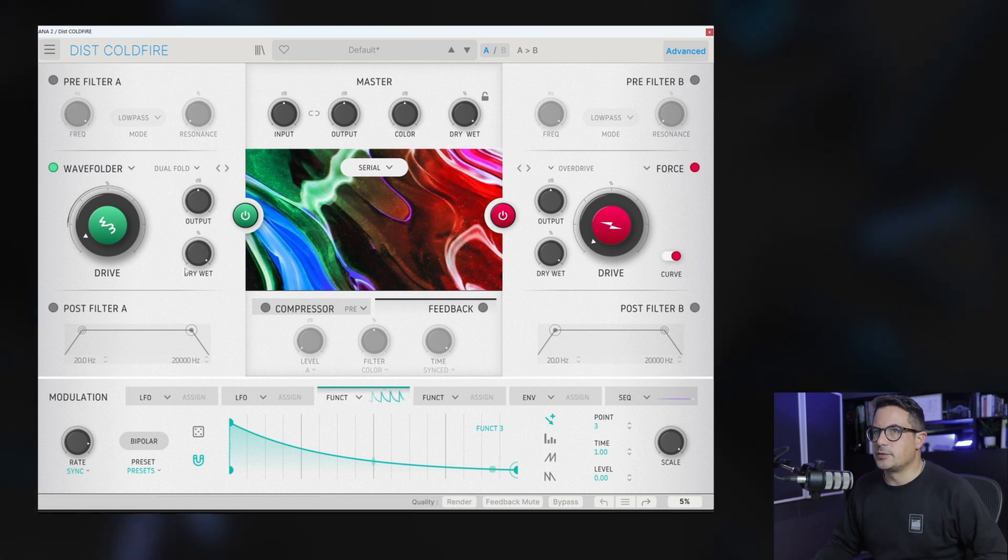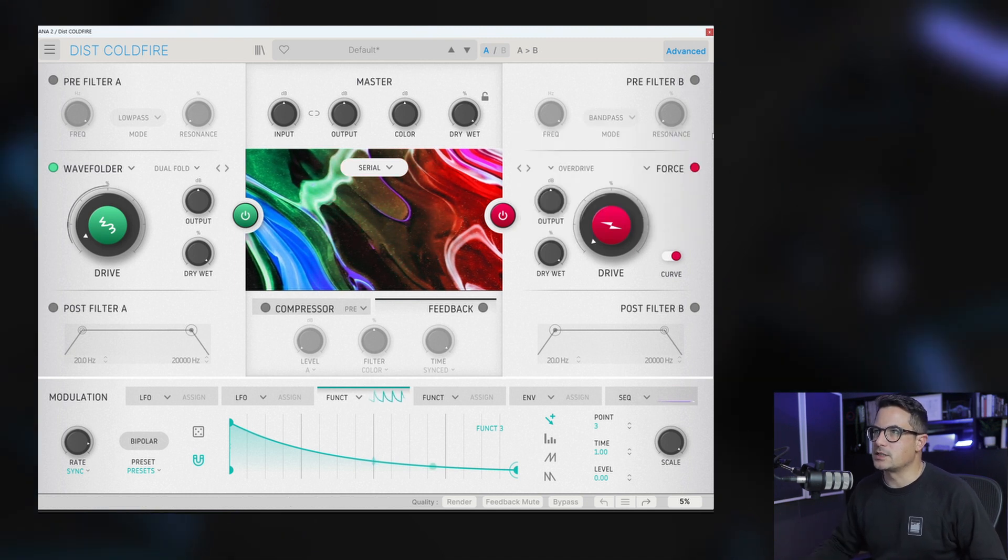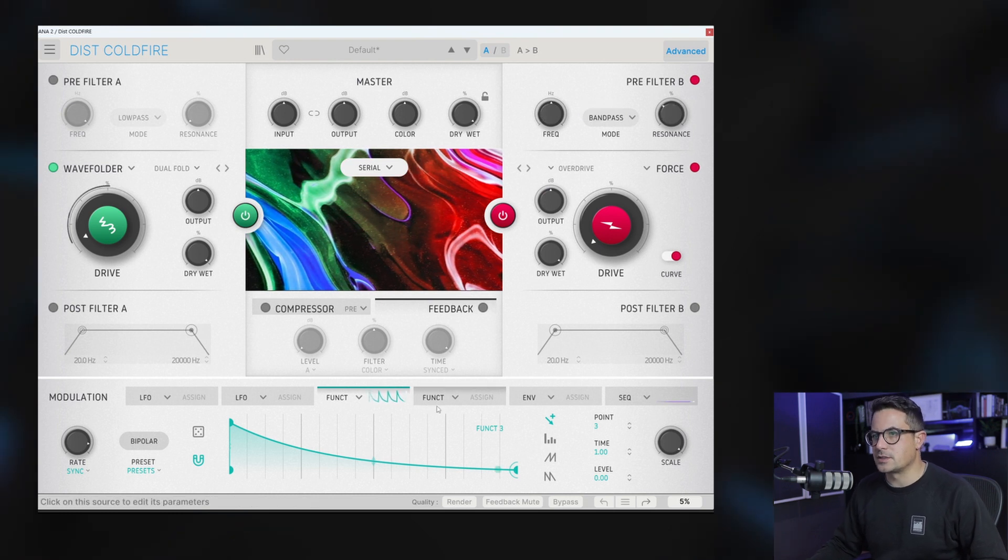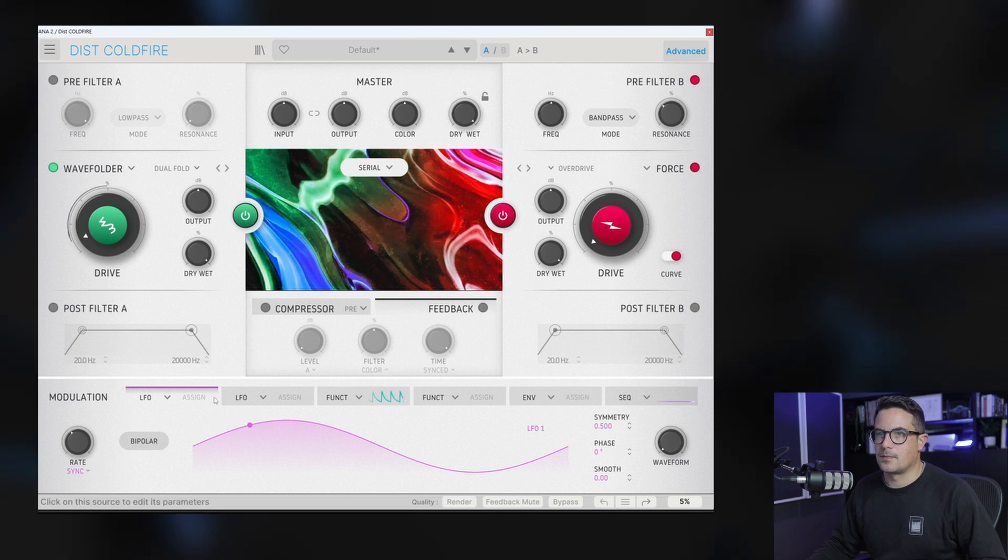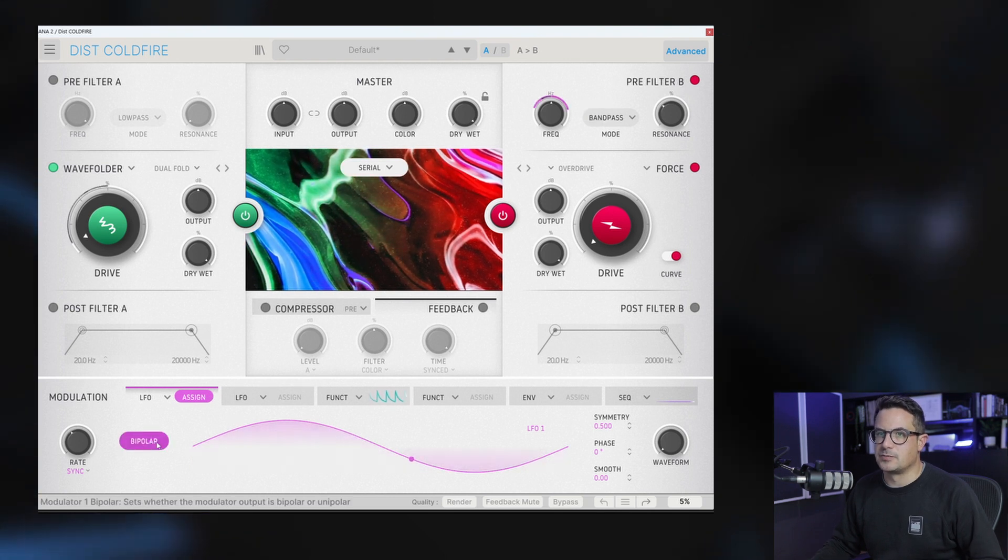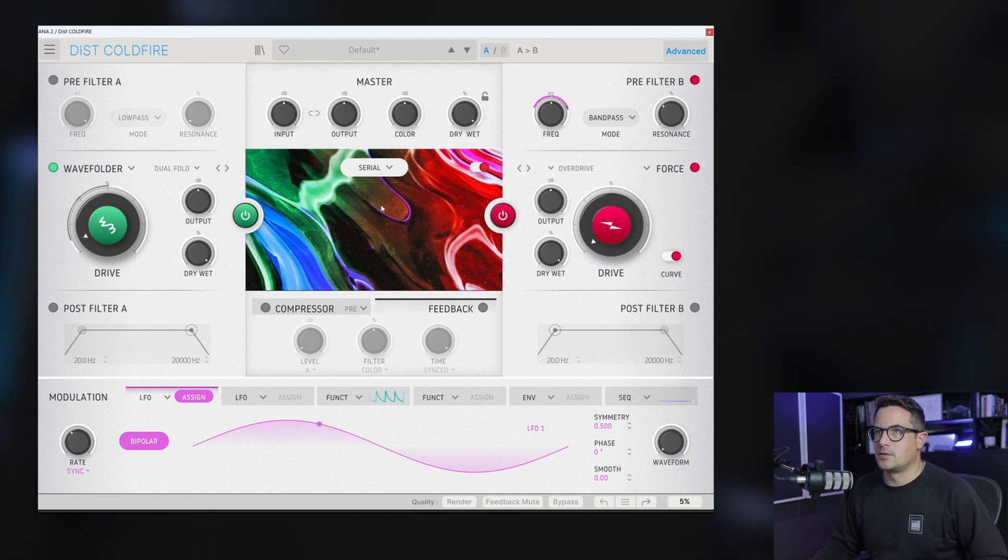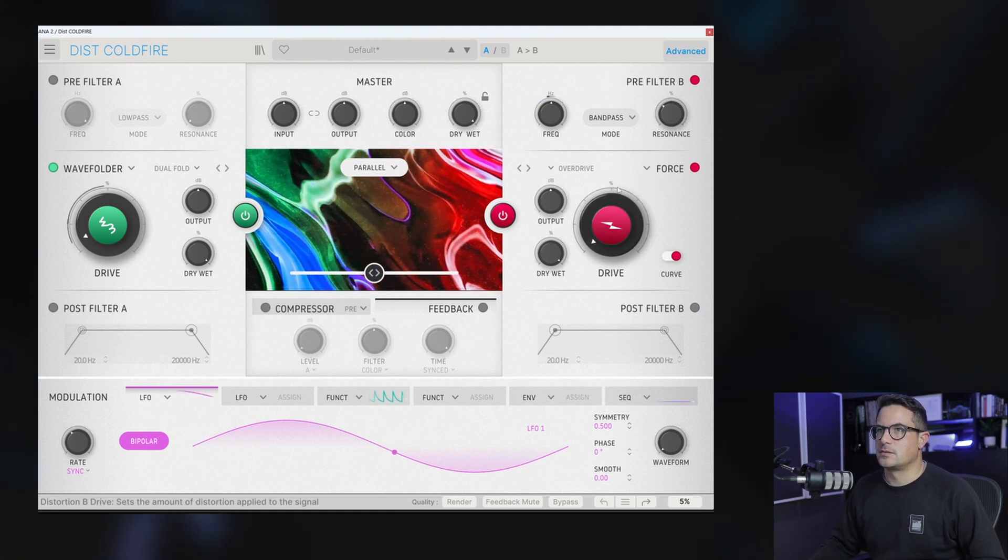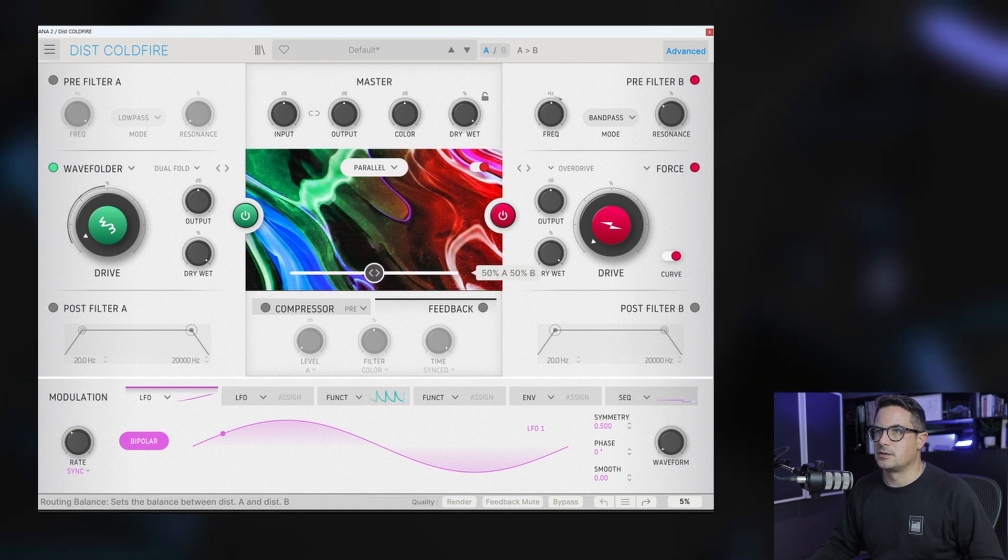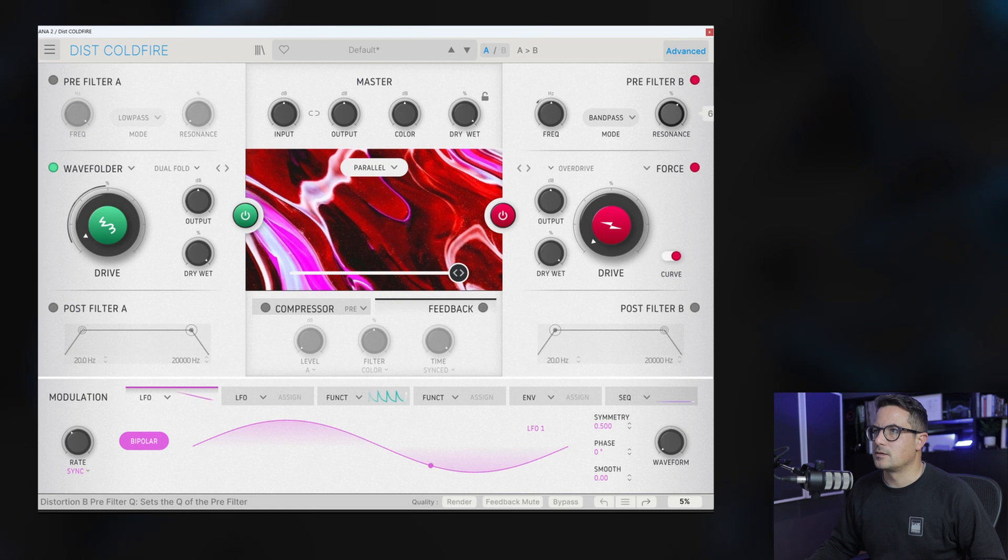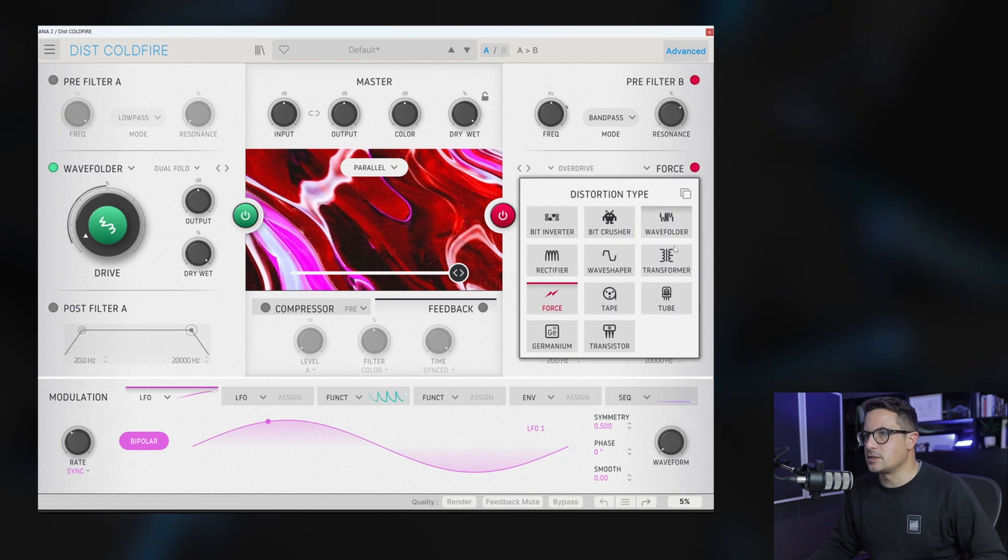So remember we're in serial mode now, so this is going to be going into this one. Let's add some filtering to this now on the other side. Let's bring that in and get a filter sweep going with the LFOs. We can switch this over to unipolar or bipolar mode. Also we could try and see what happens if we put this in parallel. So now we've got our distorted signal over there. And we've got our bandpass filter running in parallel to that now.